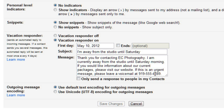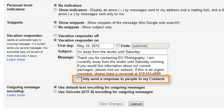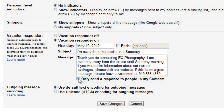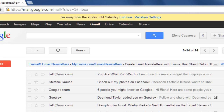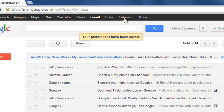Also, you may want to only send a response to people in your contacts, to avoid giving your whereabouts and contact info to complete strangers. When you're done, click Save Changes. When your vacation reply is active, you'll see this bar at the top of the screen, and you can just click End Now to turn off the vacation reply.